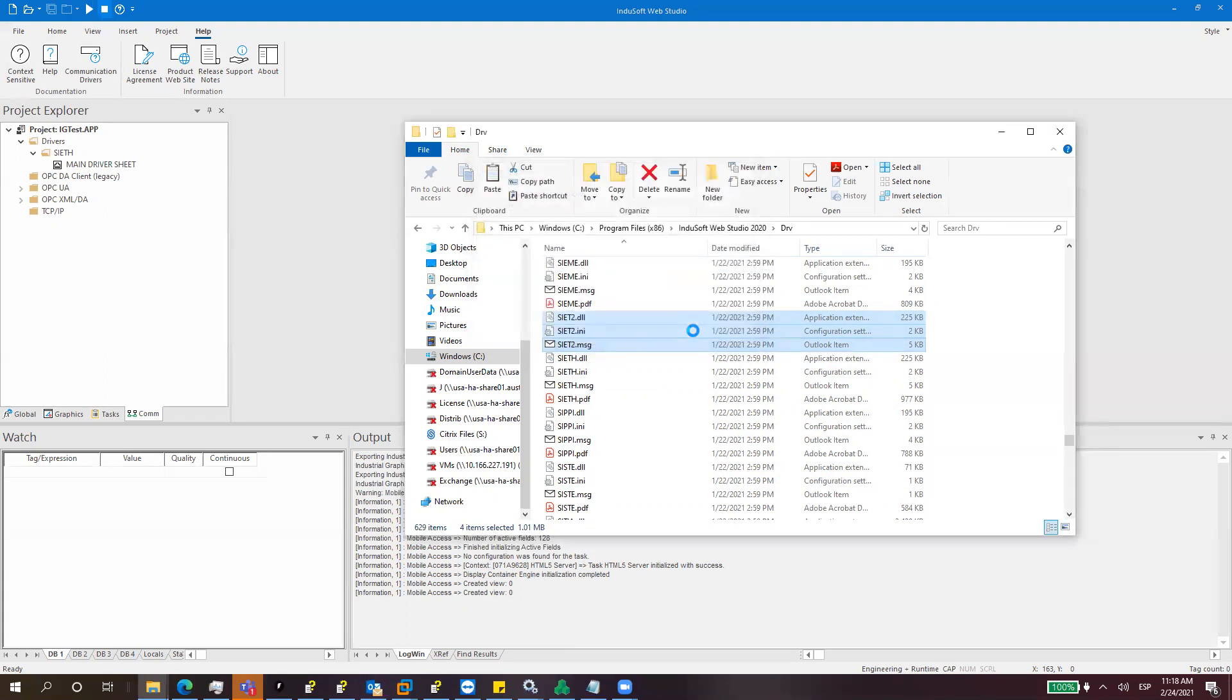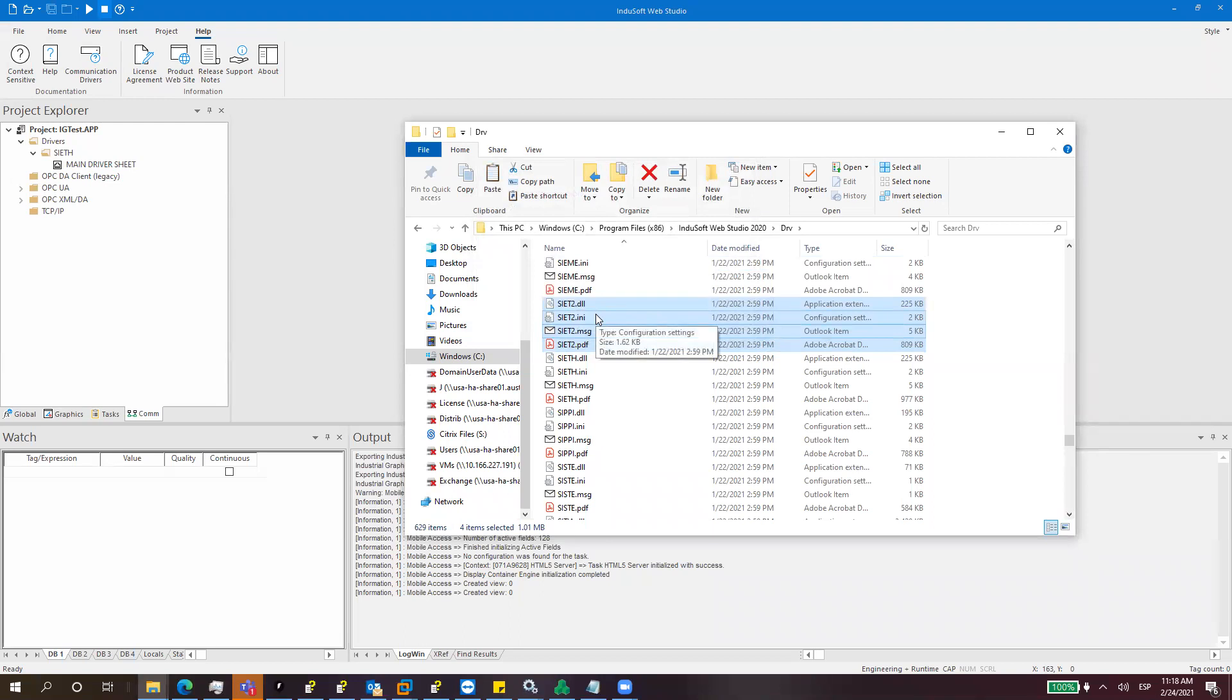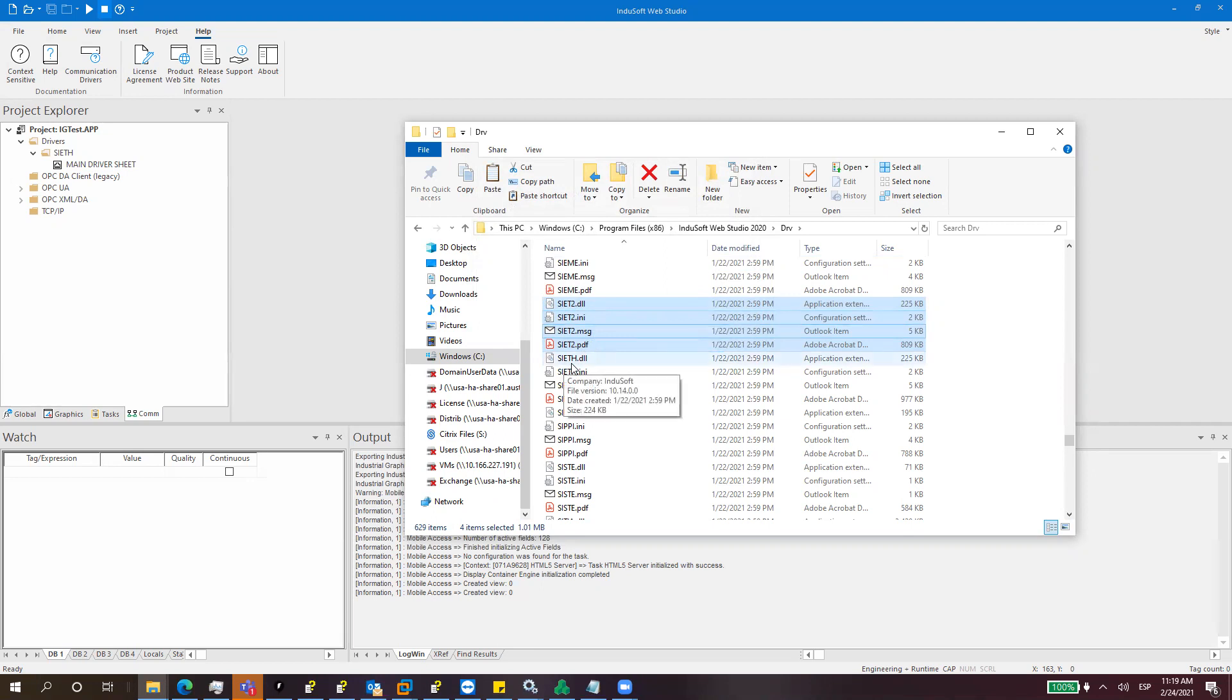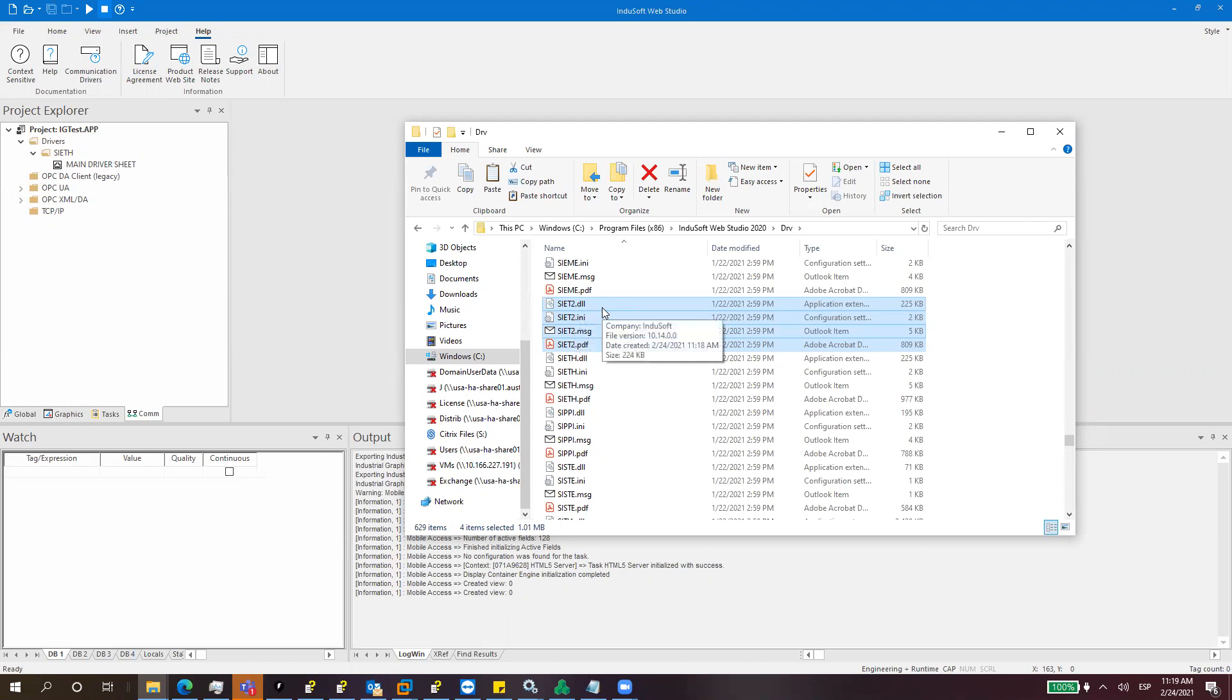There is a very important thing: when you change the name of the new instance you need to use a name that has the exactly same number of characters as the original driver name. For instance, Seat has five characters, so the new instance name needs to use five characters. If you use less or more characters the driver won't work. That's very important.